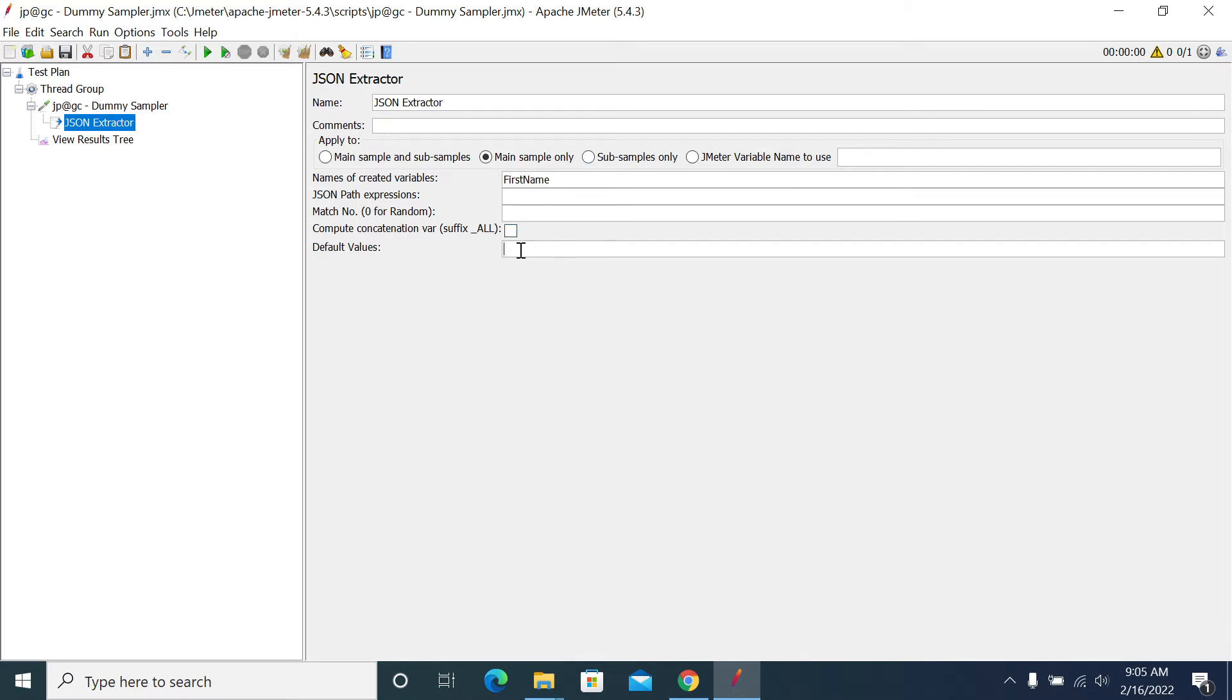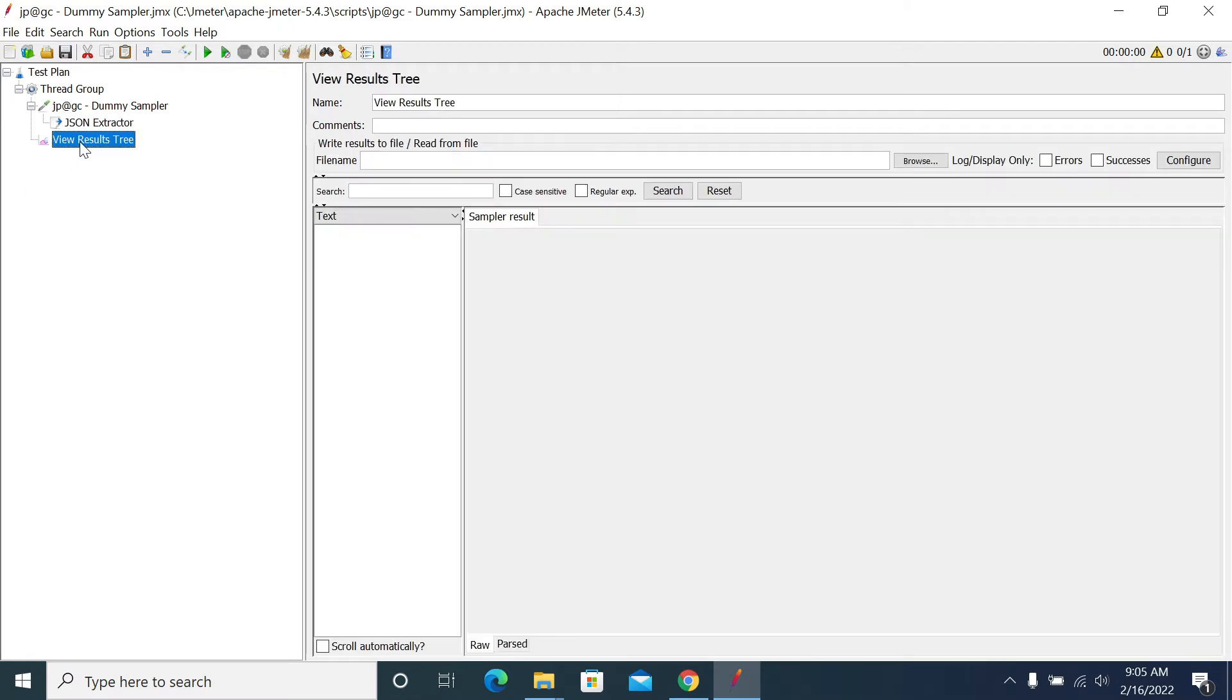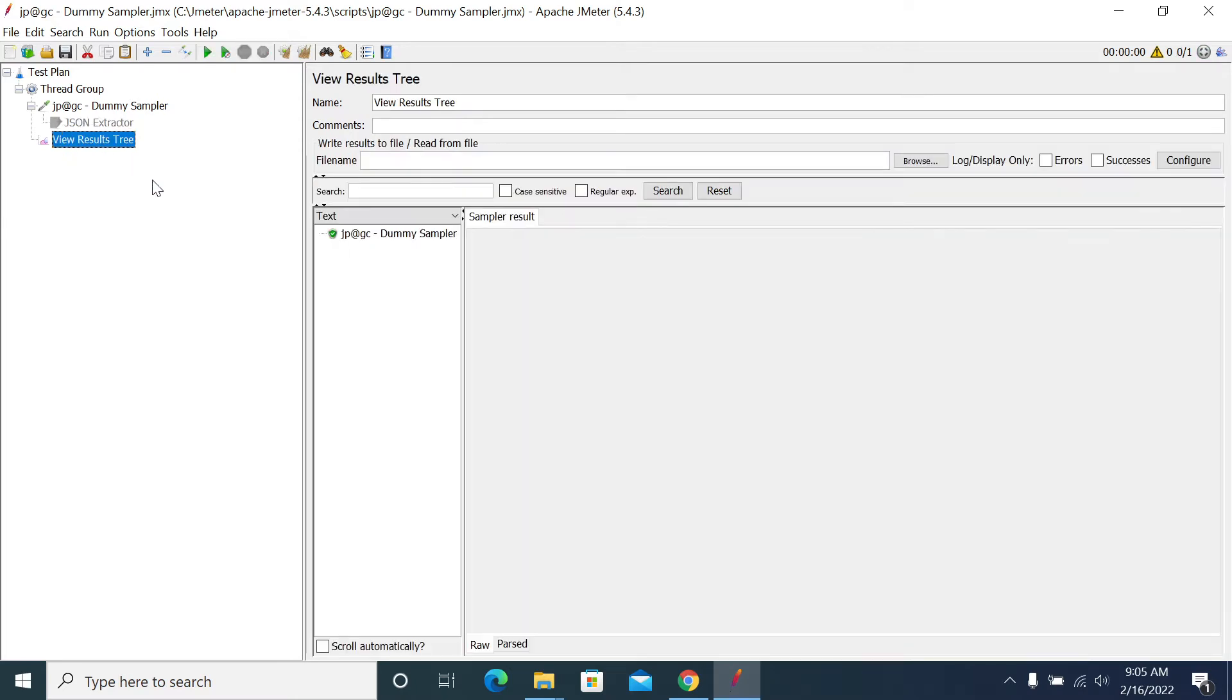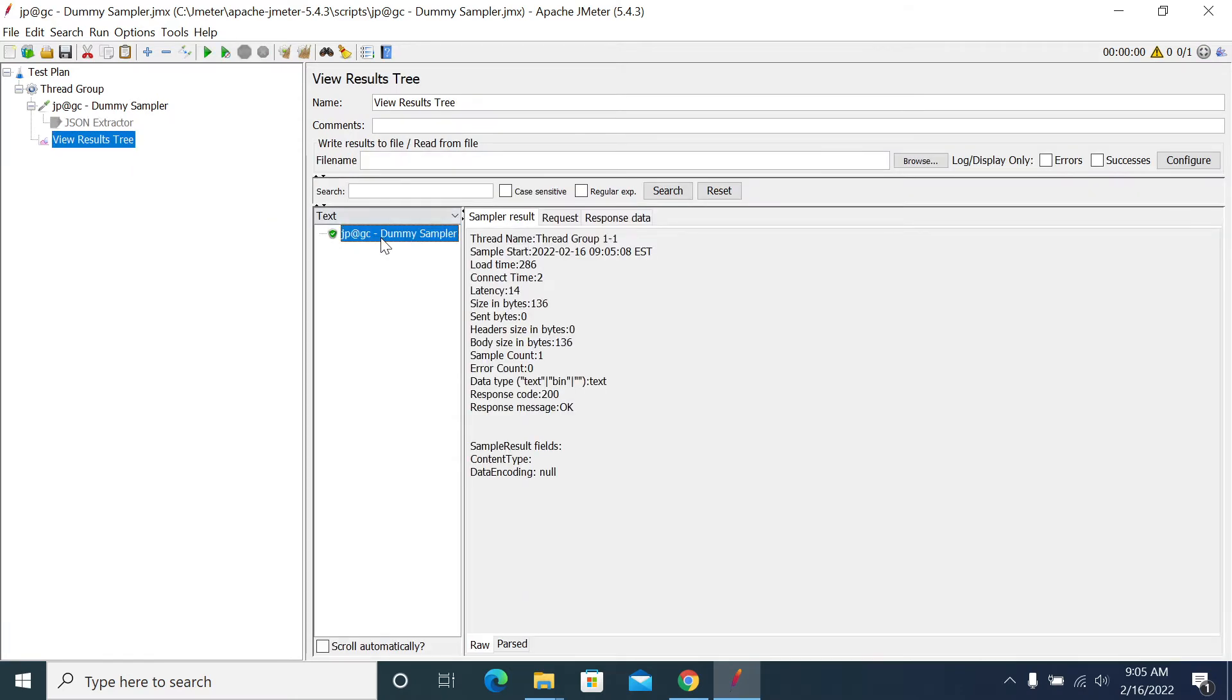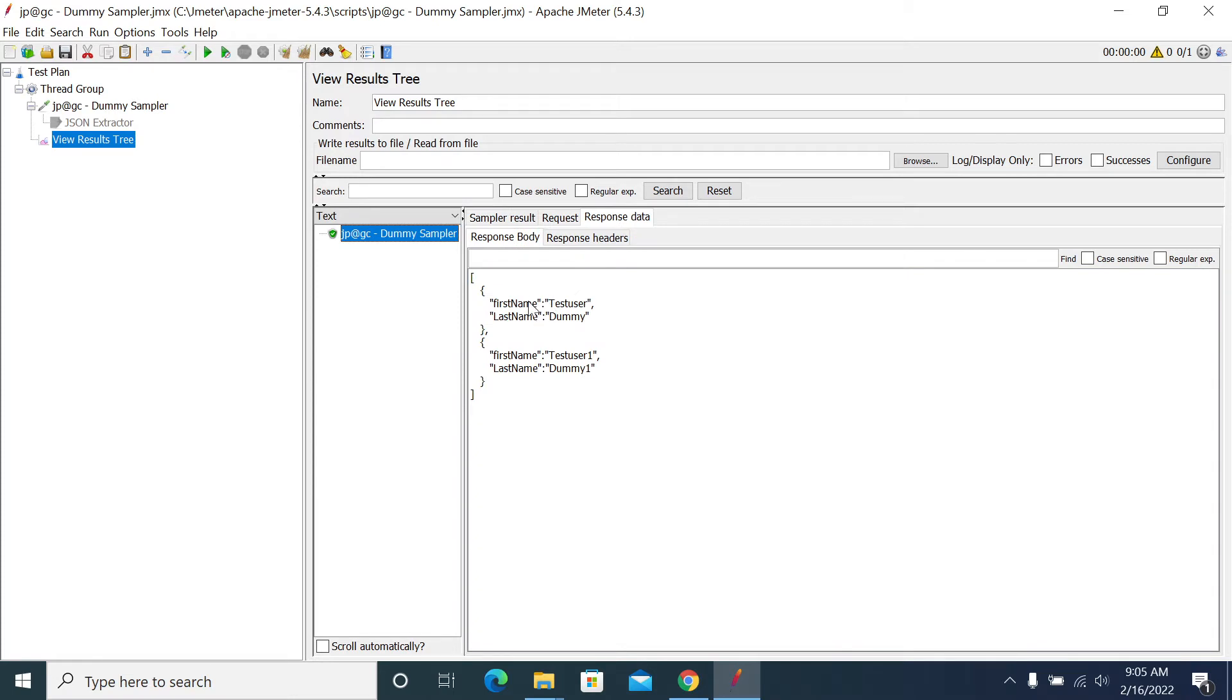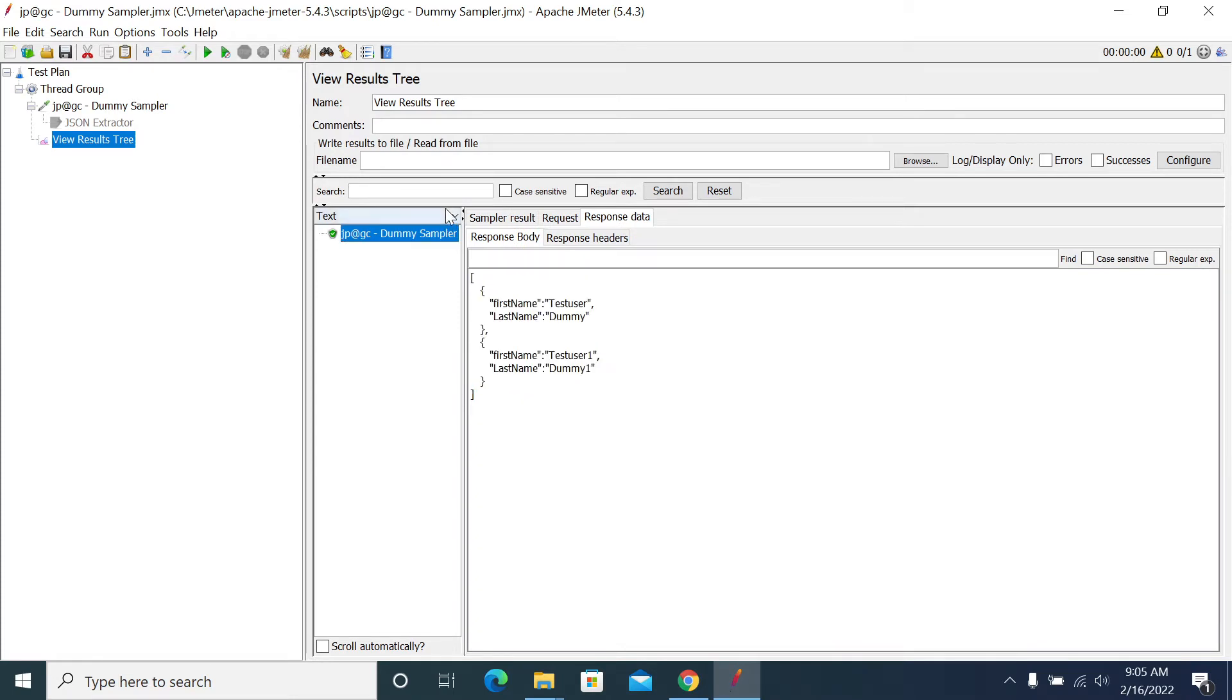I'll set first name and the default value as name. Now I want to test, so I want to disable it for the time being. Running it, I got my dummy sampler response.